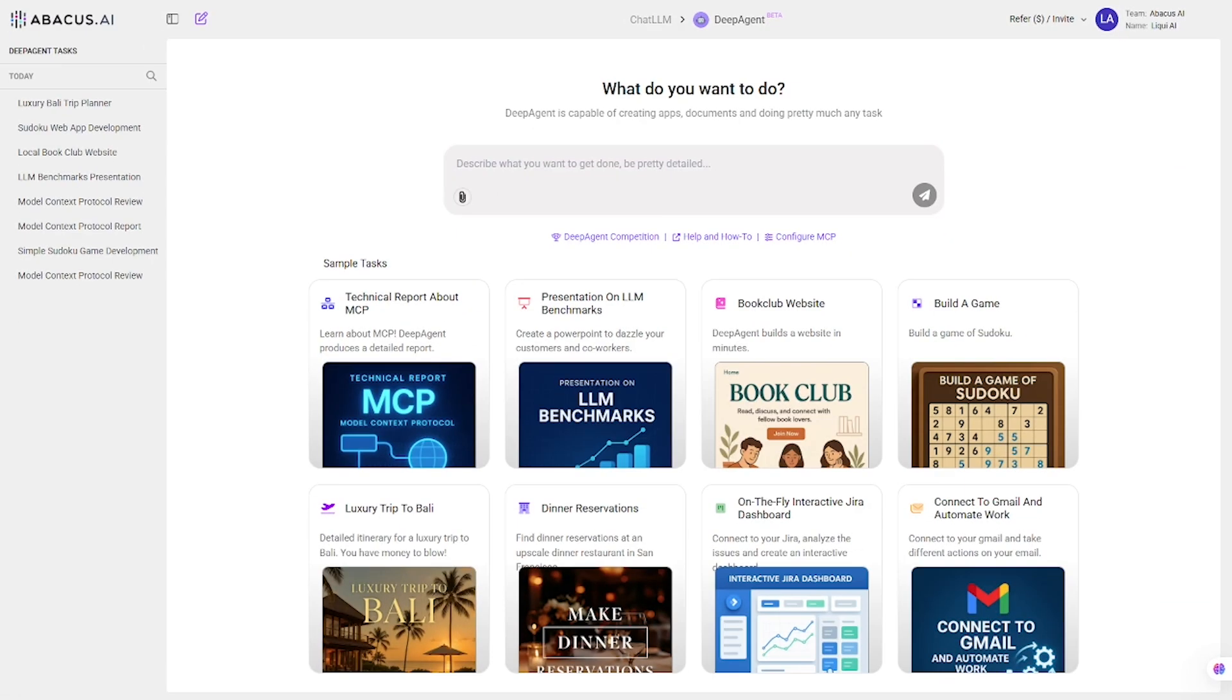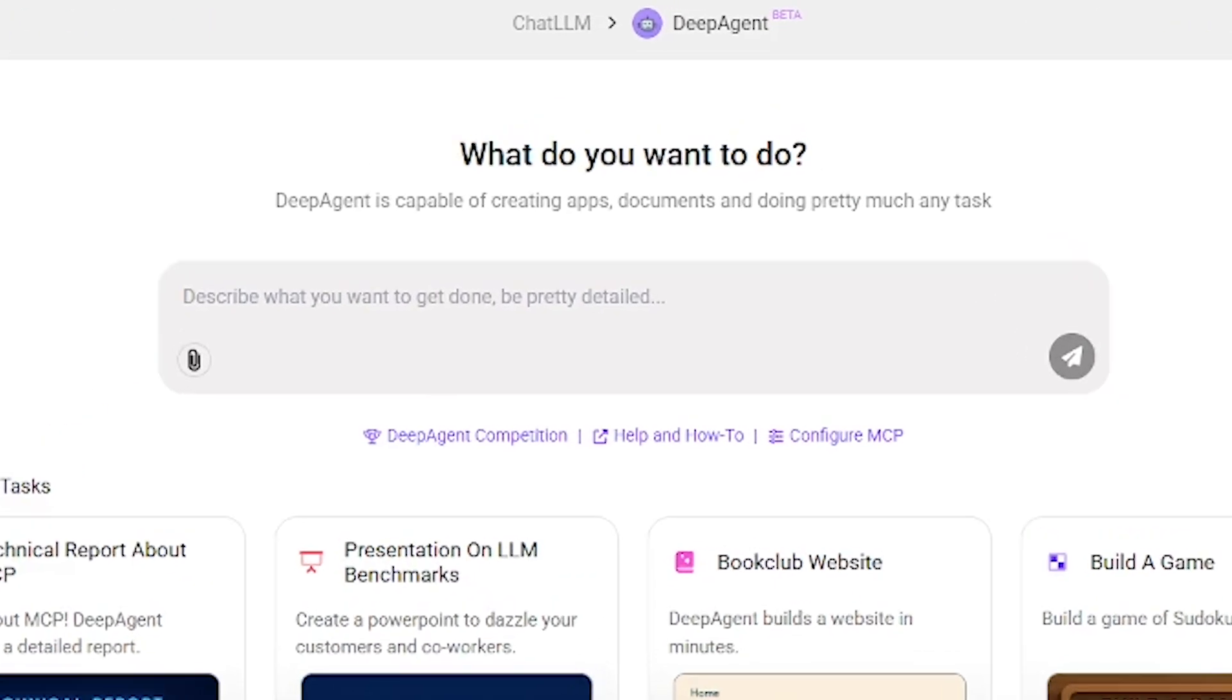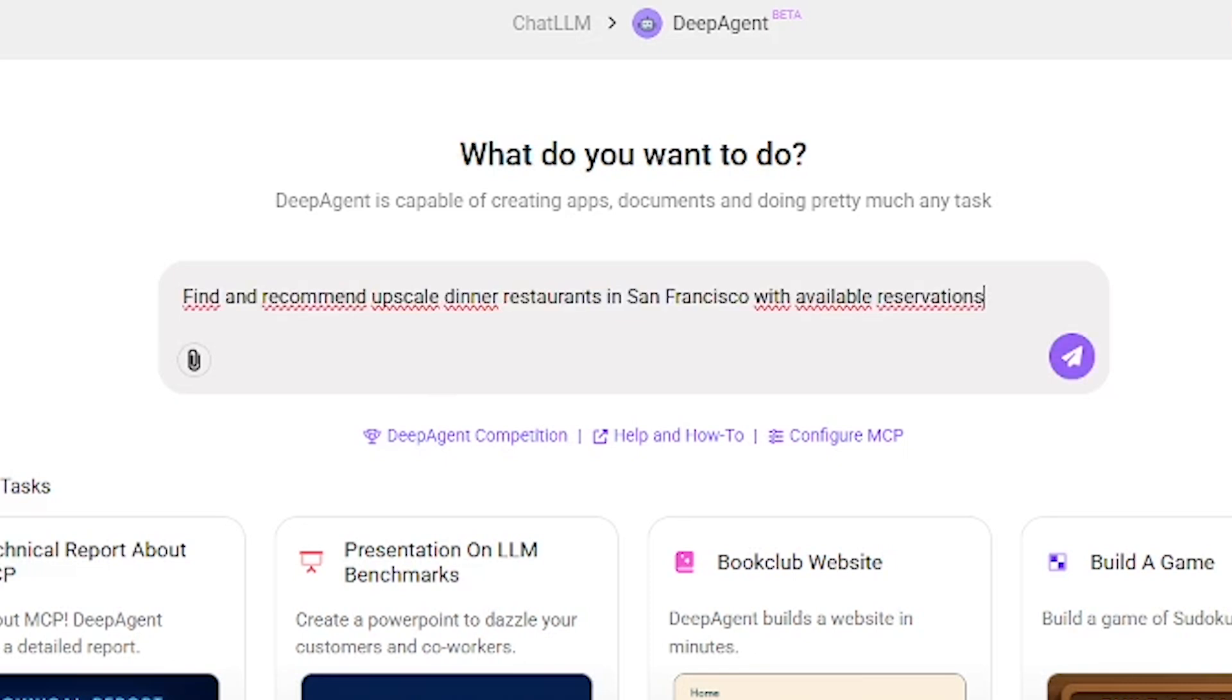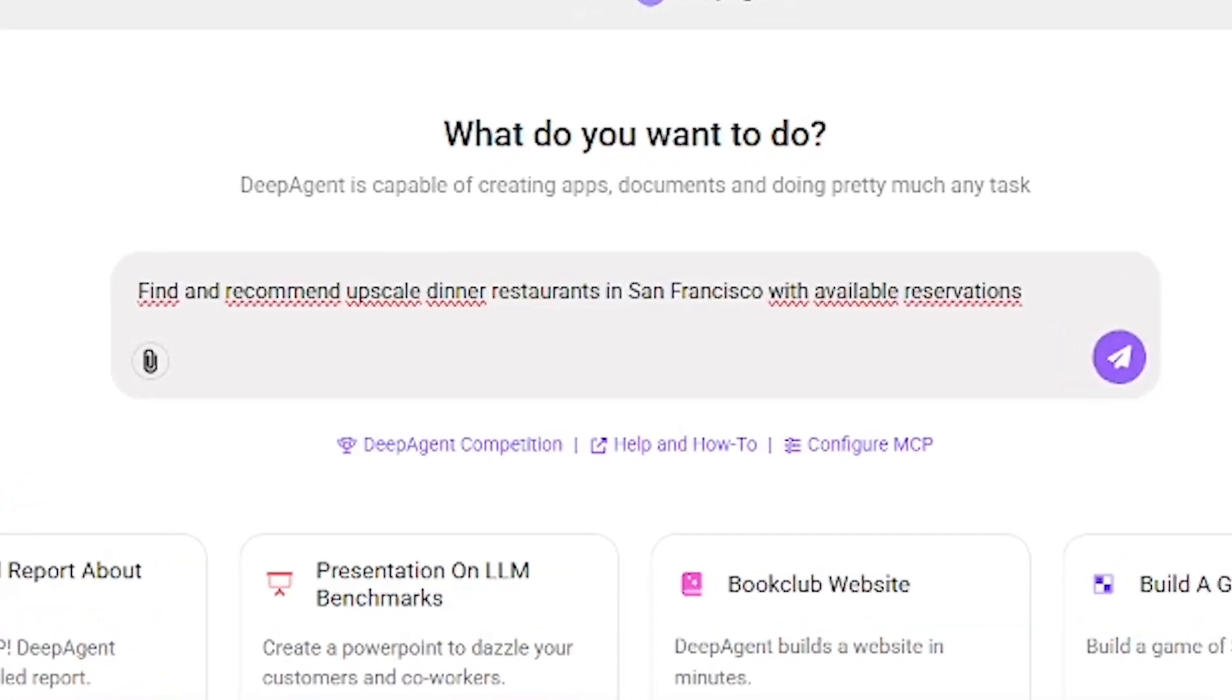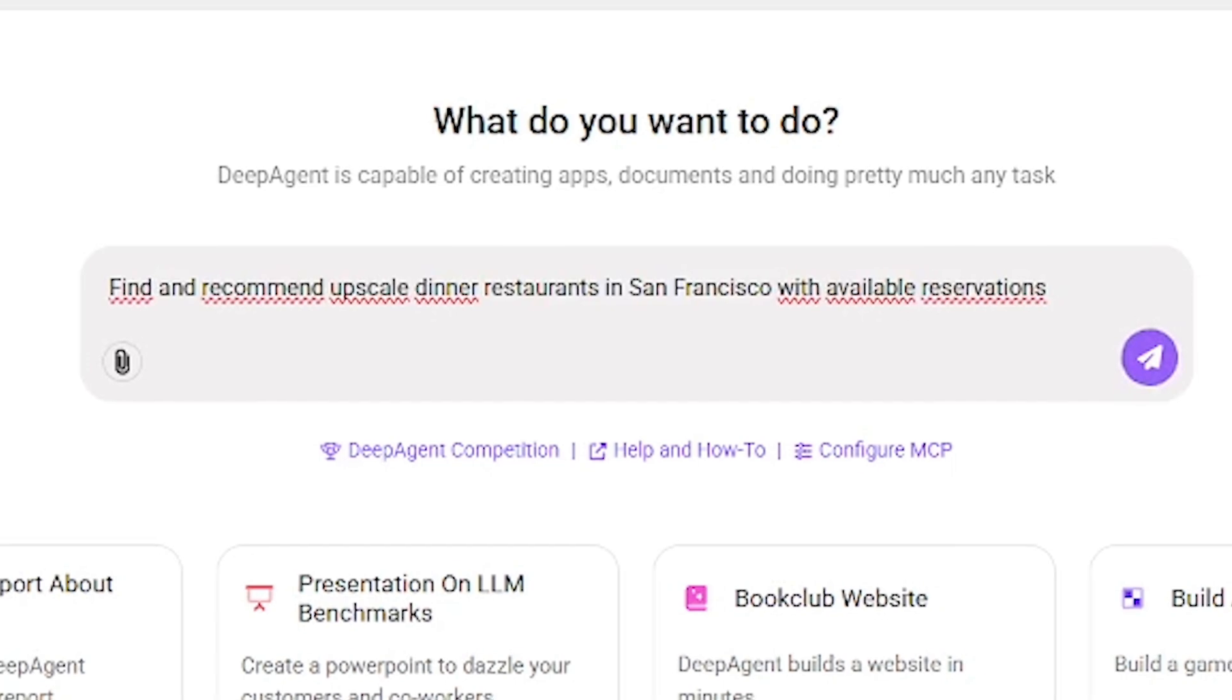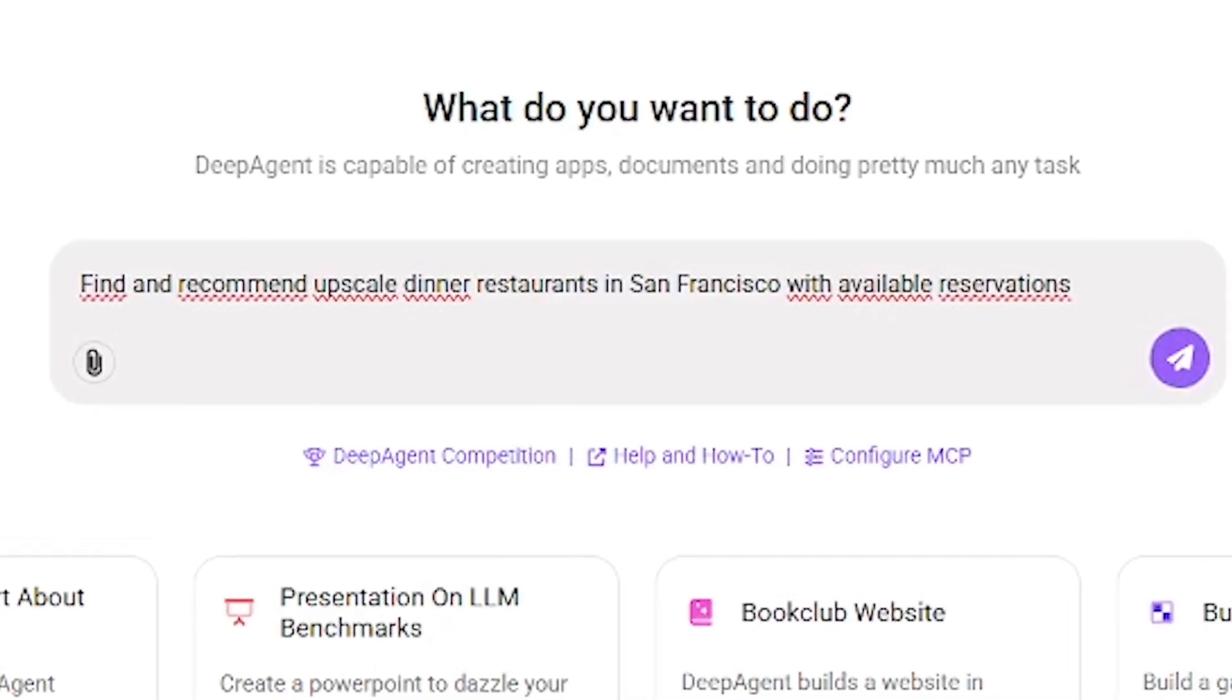Now let's try something super practical. Finding dinner reservations. Prompt. Find and recommend upscale dinner restaurants in San Francisco with available reservations. Testing it.